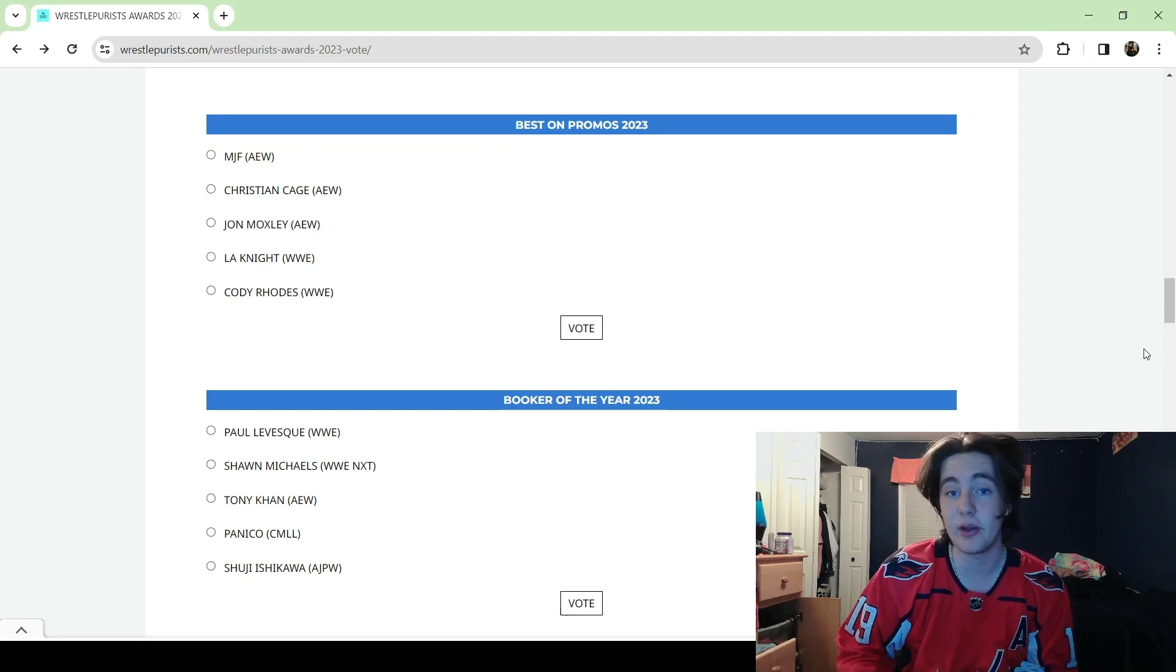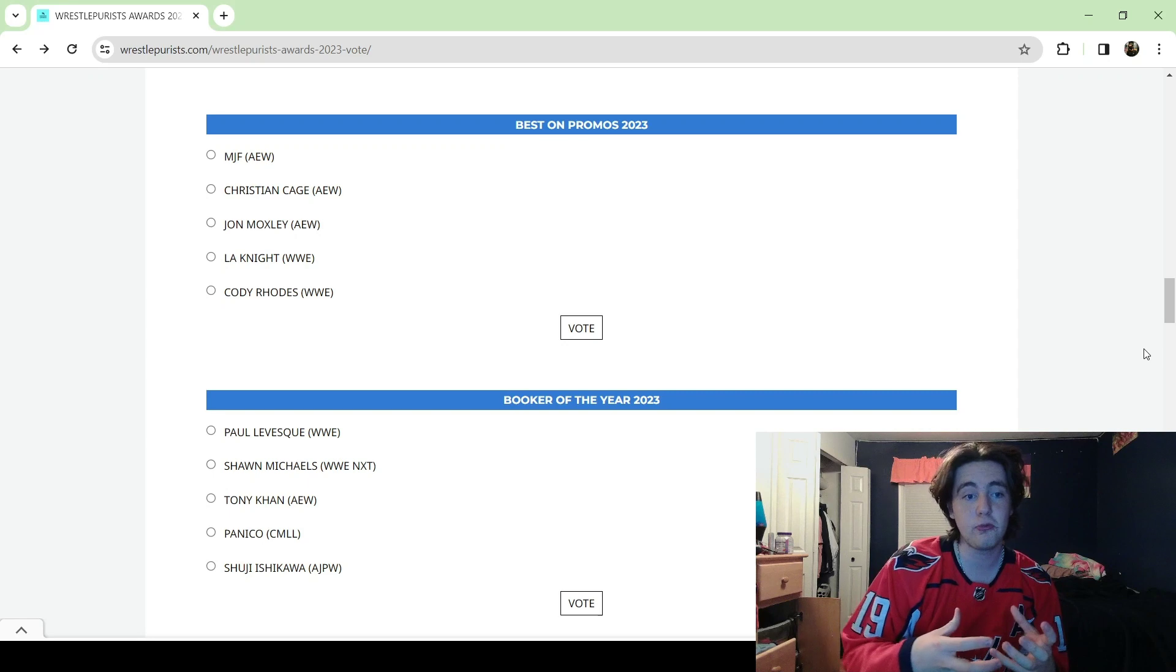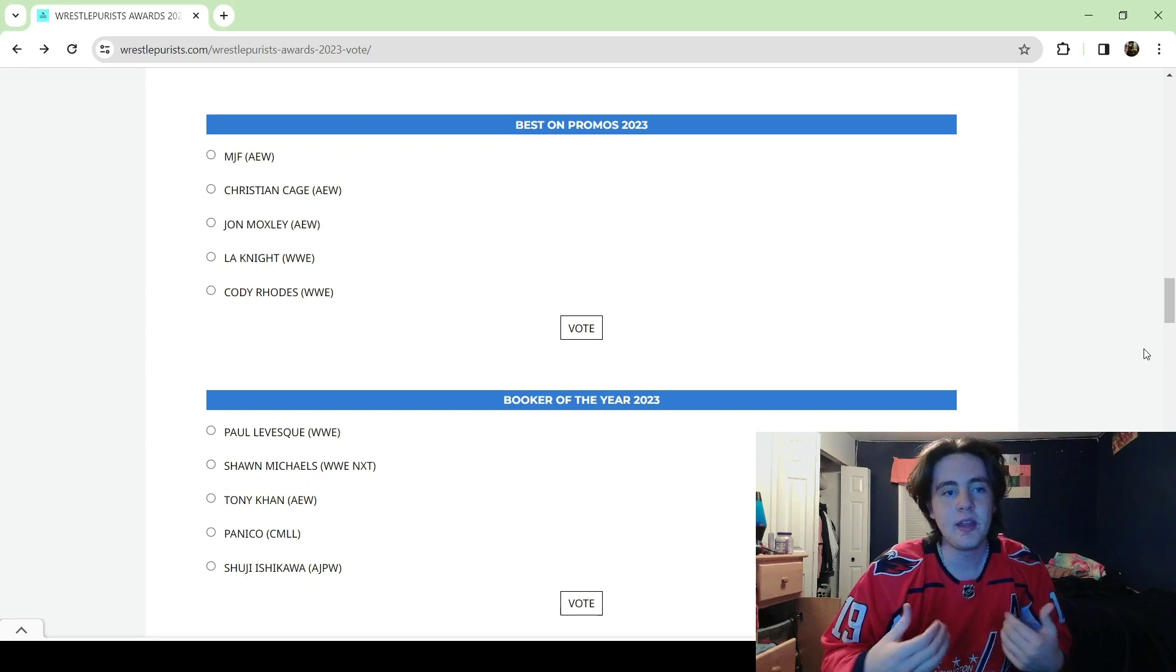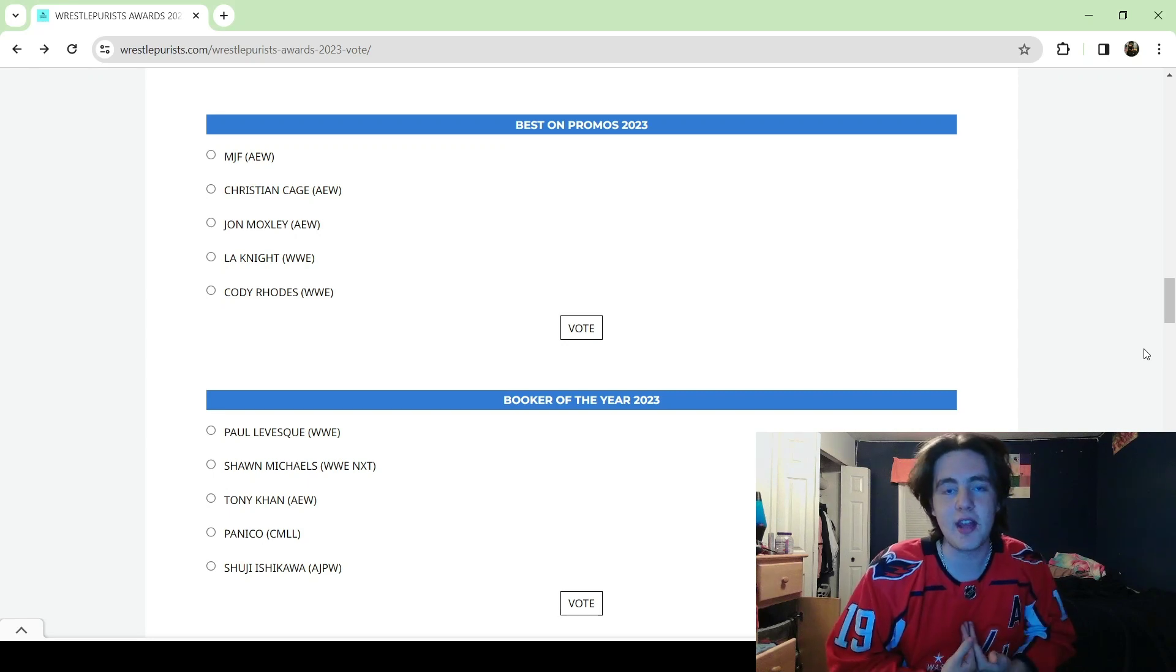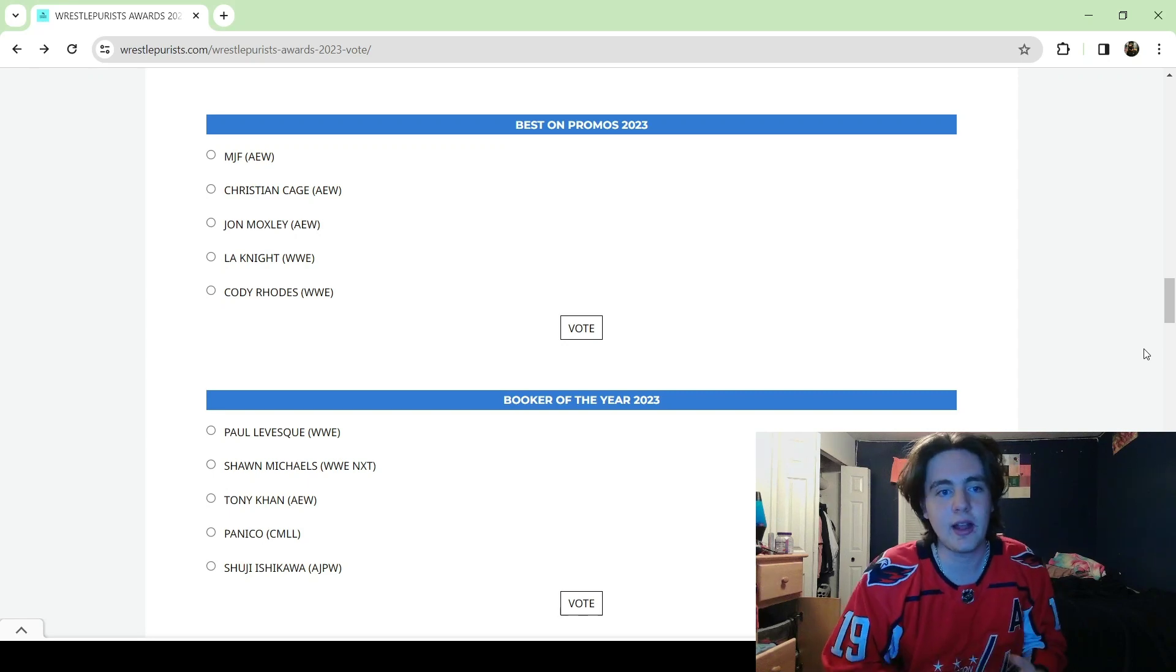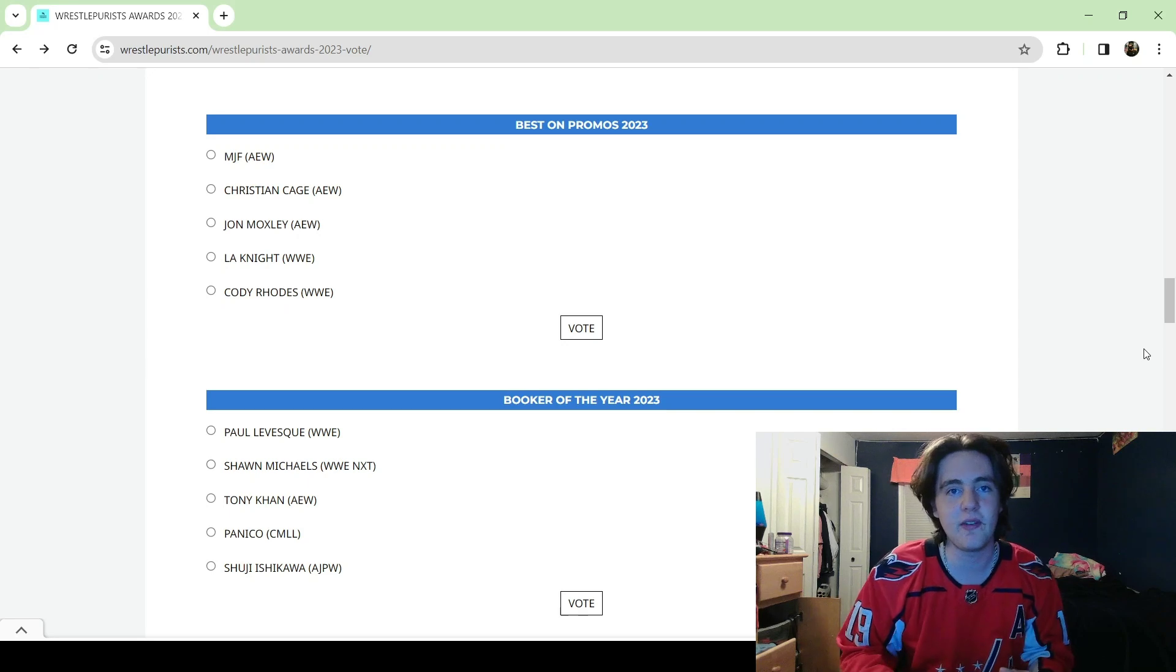But I think the other three just have a bigger body of work. Now for the other three, as we all know, I'm a bit of an MJF monk. I love him. He's one of the reasons I got into professional wrestling.